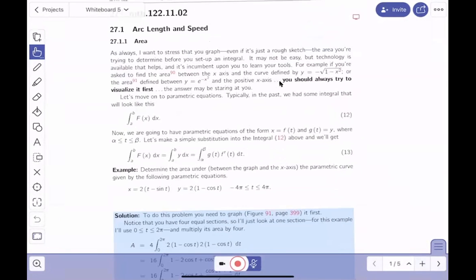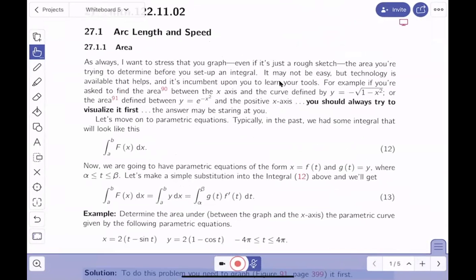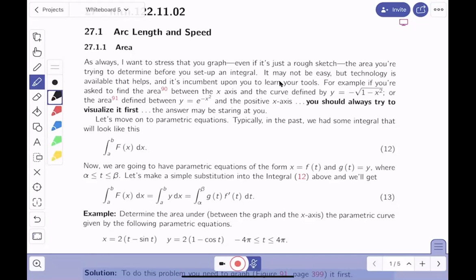I'm not going to read verbatim, but sort of read to you. As always, I want to stress you should make a rough graph of what they're asking you for. This is tough to make a rough graph, so you want to maybe use a machine to help you. There are tools available to you — we've talked about Sage a lot. You have cell phones, computers or access to computers. You should learn how to use those tools. You should always try to visualize your problems first if it's possible. You should always make some attempt to visualize what you're asked to do.